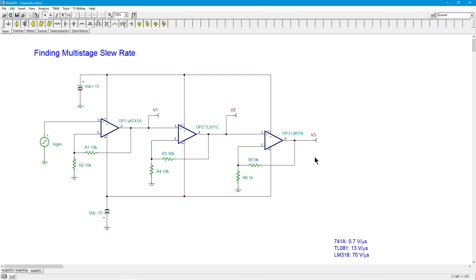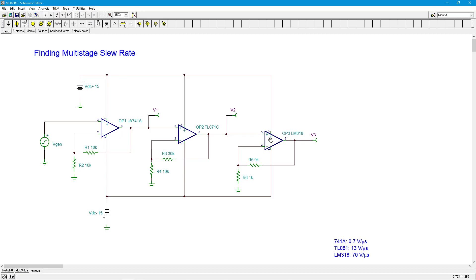Does it work out to be the final op amp's slew rate? Well, it certainly can't be any faster than the final op amp — that wouldn't make sense. I could put in an op amp with a 500 volt per microsecond slew rate earlier in the chain, but ultimately it's limited by the LM318 at 70 volts per microsecond. It can't be any faster than the final stage, but it could be slower. If all op amps were identical — say all LM318s — the output would simply be 70 volts per microsecond.